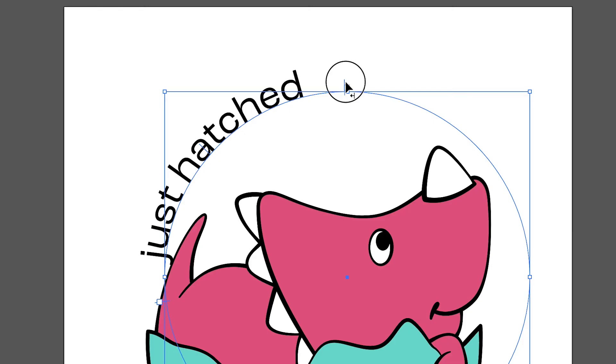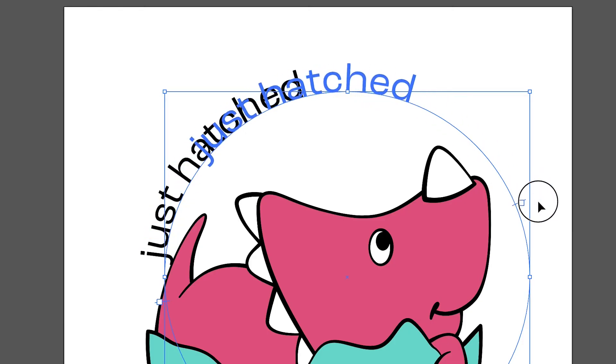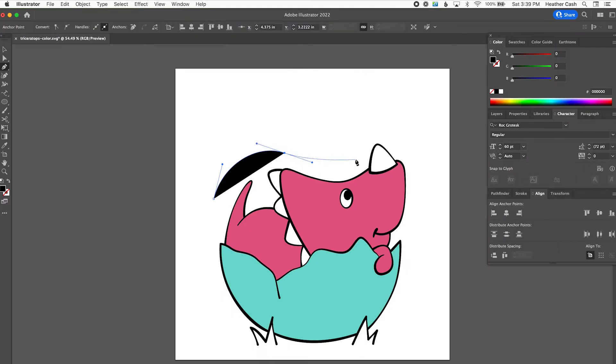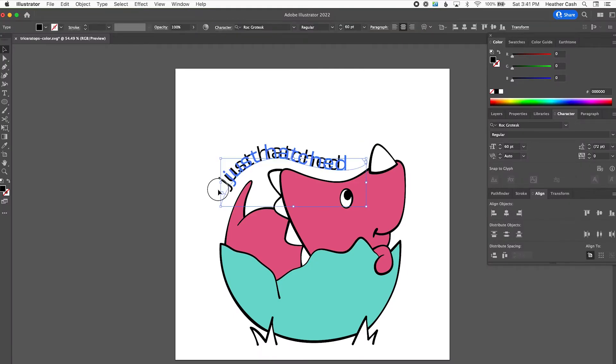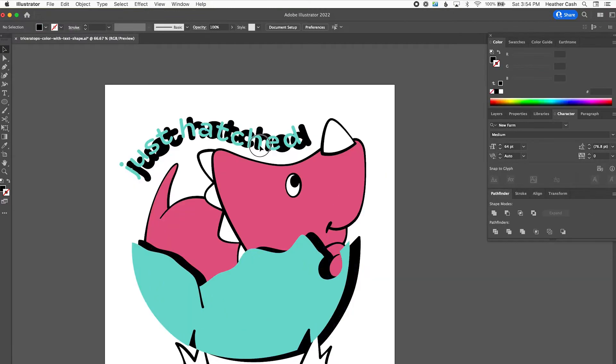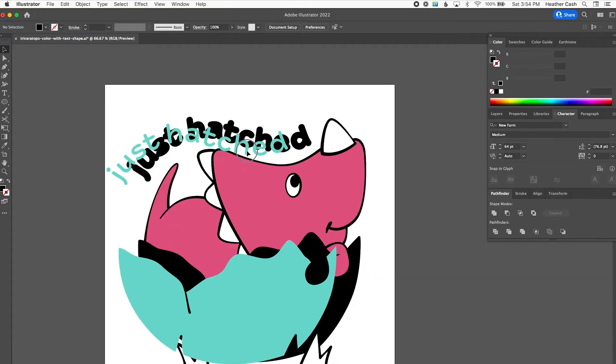Hi, my name is Heather, and today I'm going to show you how to add text to your SVG using Adobe Illustrator.